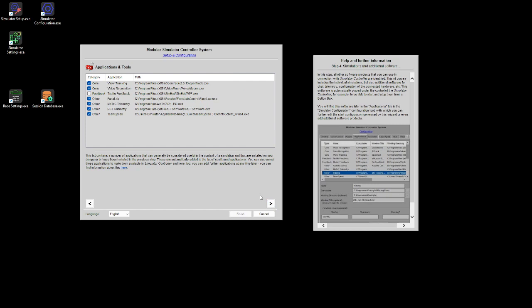In the next step, the tool tries to identify other applications that might be useful and known to Simulator Controller - for example MoTeC telemetry was found on my hard disk, along with RST Telemetry, TeamSpeak and other software. If you check them, they are known to Simulator Controller and can, for example, be started by a push of a button on the button box.